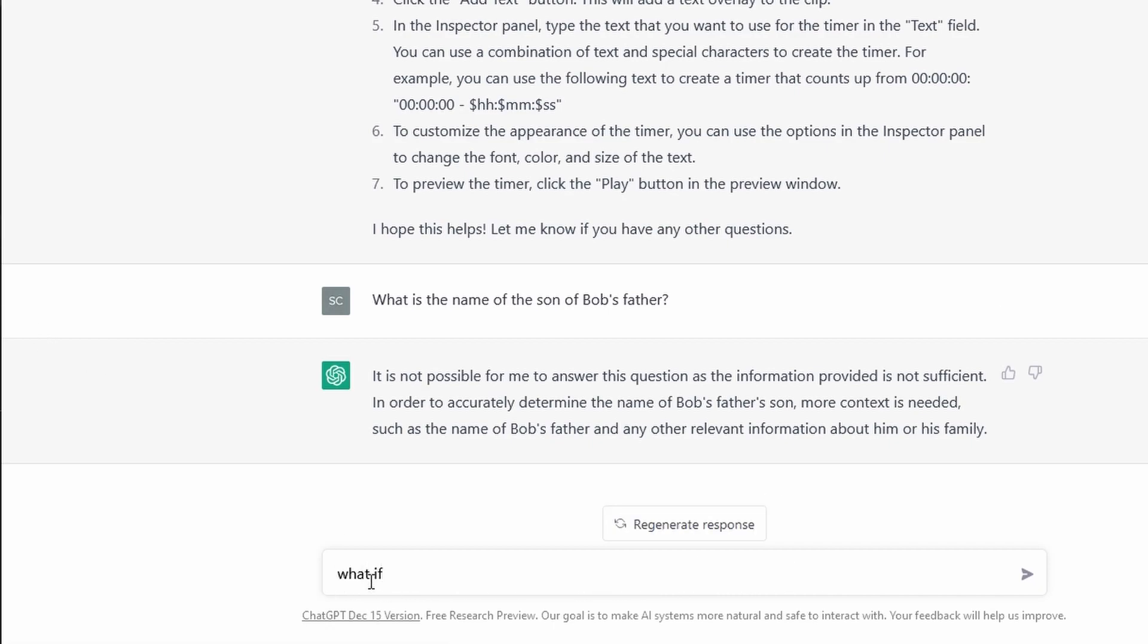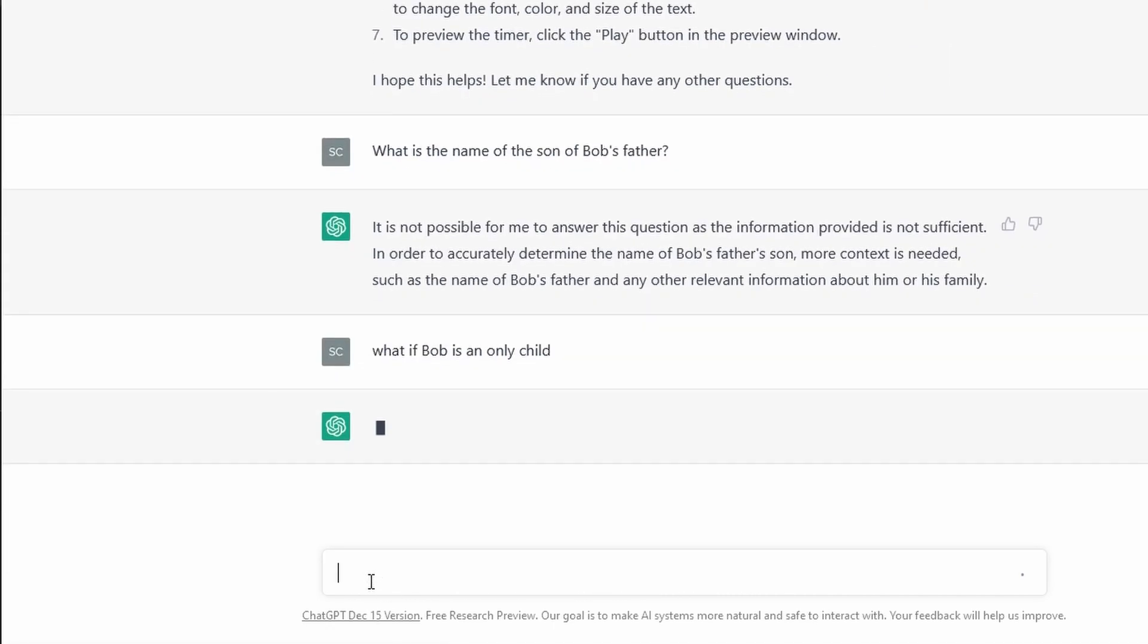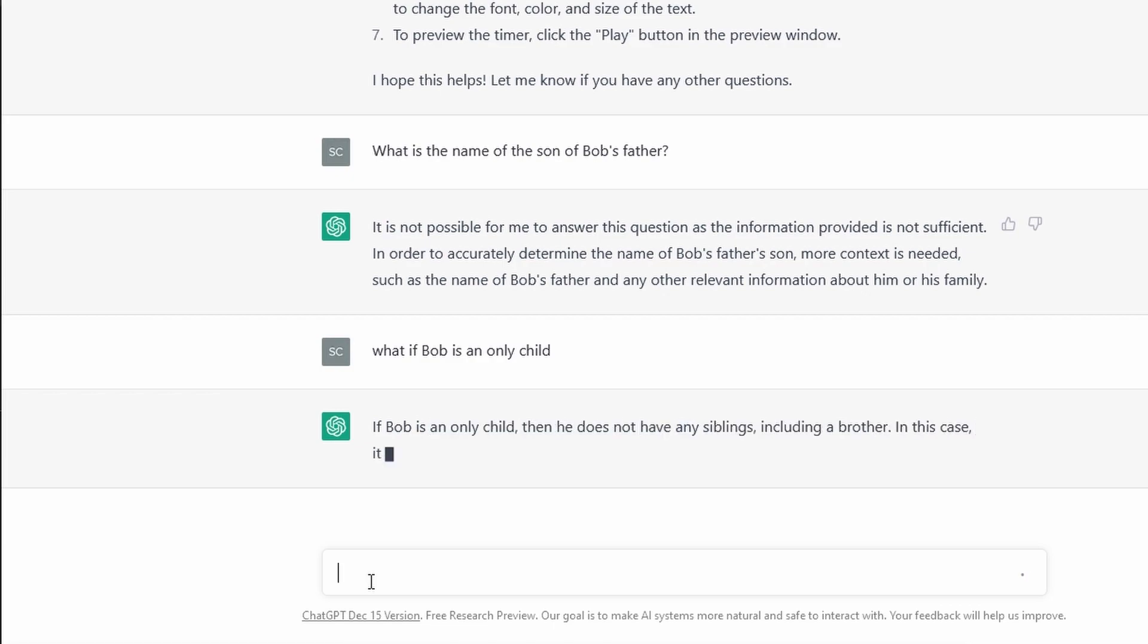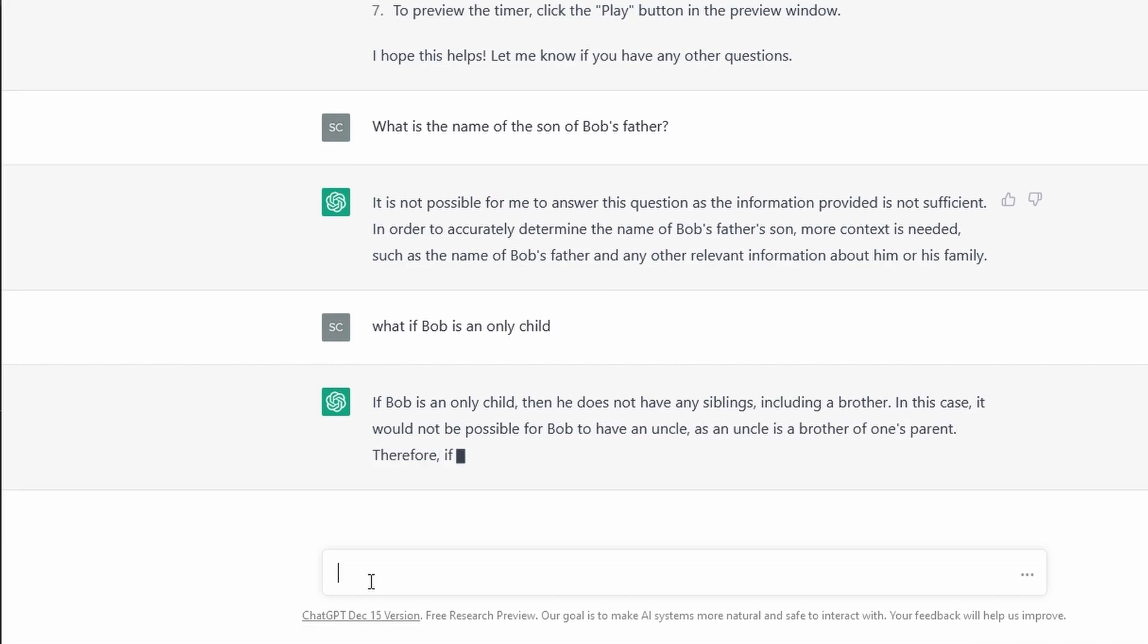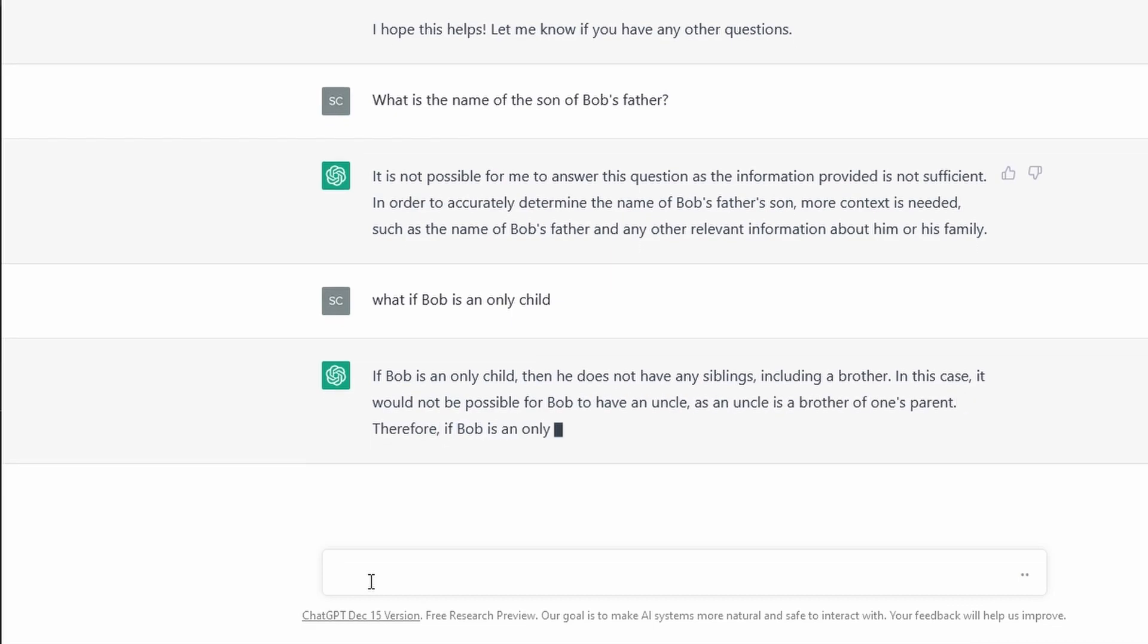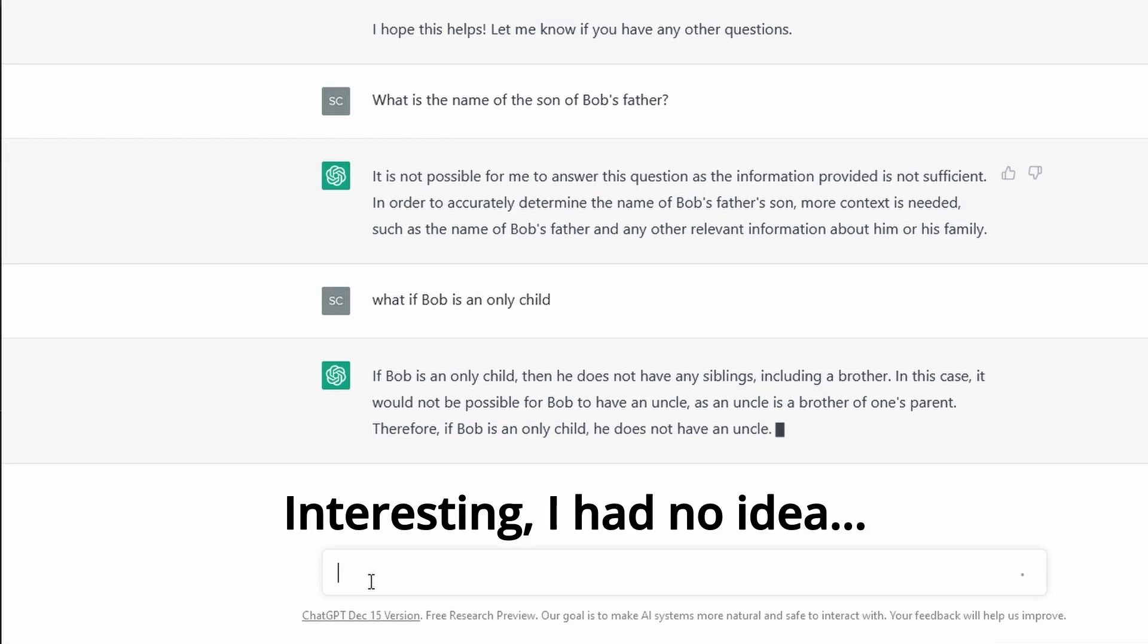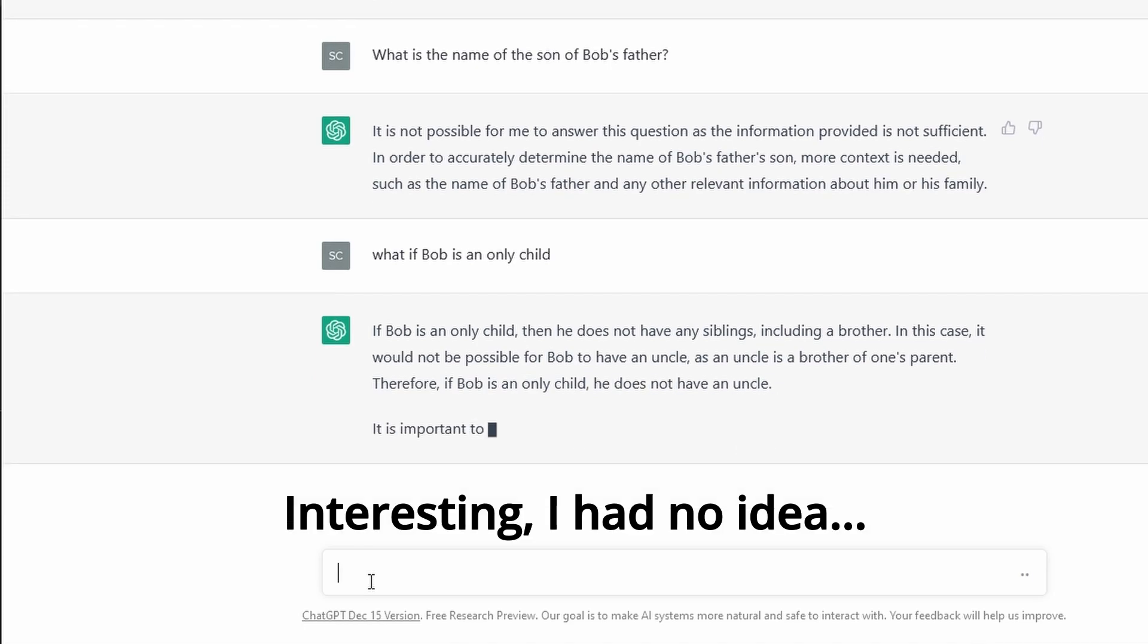What if Bob is an only child? If Bob is an only child, then he does not have any siblings, including a brother. In this case, it would not be possible for Bob to have an uncle, as an uncle is a brother of one's parent. Therefore, if Bob is an only child, he does not have an uncle.